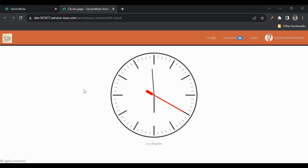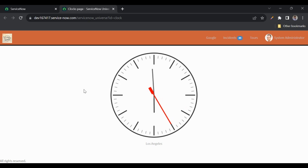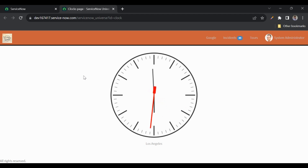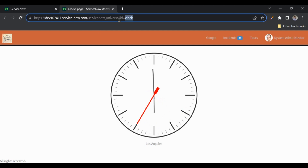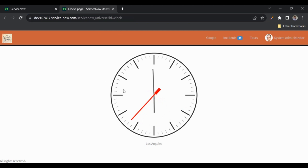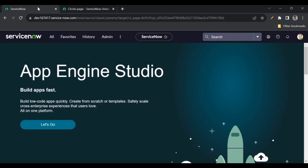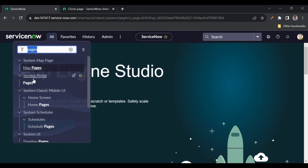Hello everyone, welcome back to my channel Service Now Universe. Today in this session we'll discuss about embedded widgets. This is a very interesting concept. Here we have a page called 'Clock' and in that we have added a clock showing the time from Los Angeles. Let's go to Service Portal pages to see how we created that.